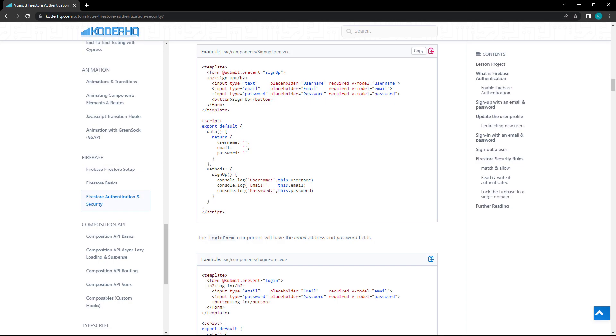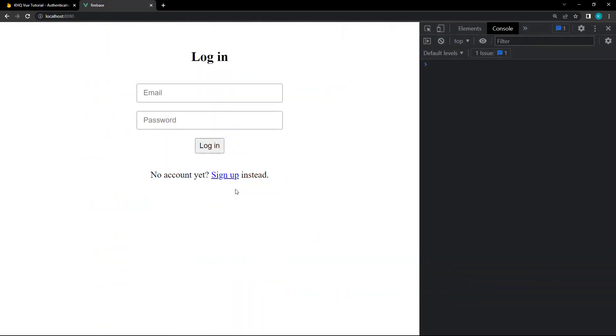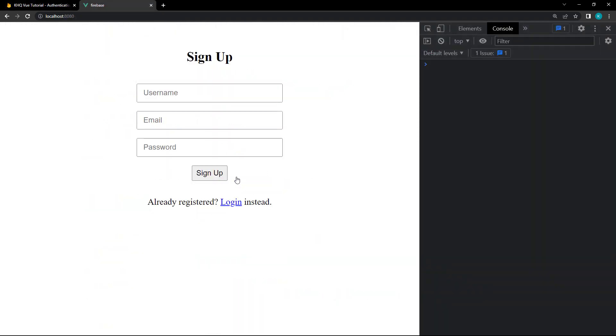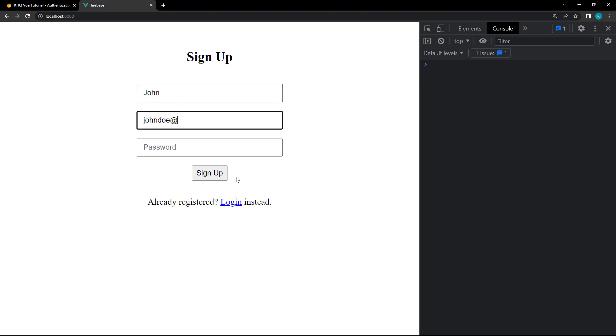You can grab the code example in the written version of this lesson, linked in the description below. If we run the example in the browser and submit some test data to the forms, it will show in the console.